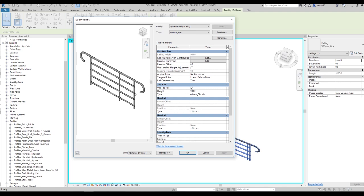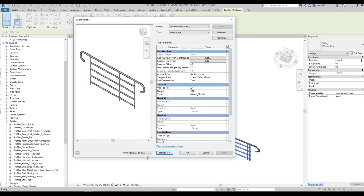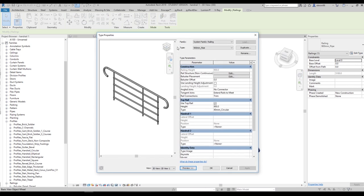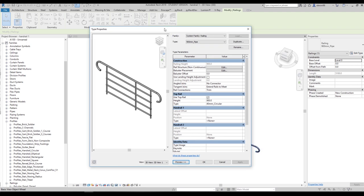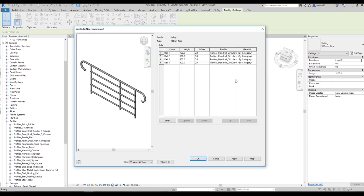If you don't have this window, you should open up the preview — just use this preview button and choose here 3D View, View 1. You will see the handrail in 3D view. The first thing we will do is go to the Rail Structure (Non-Continuous) and let's go inside.